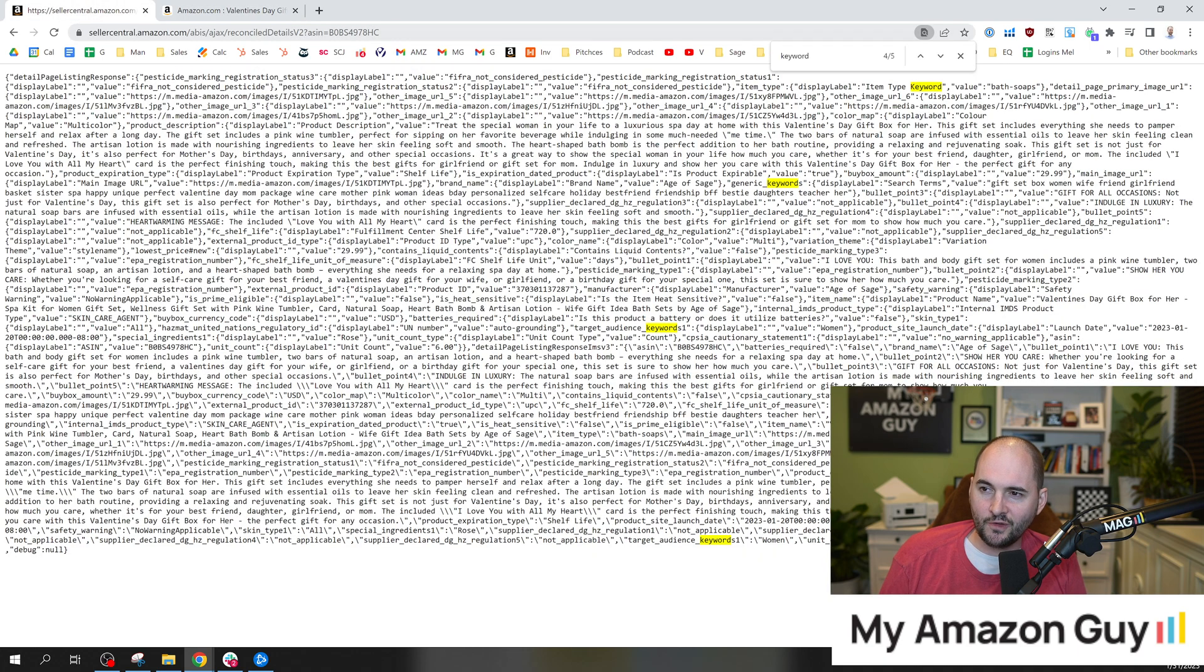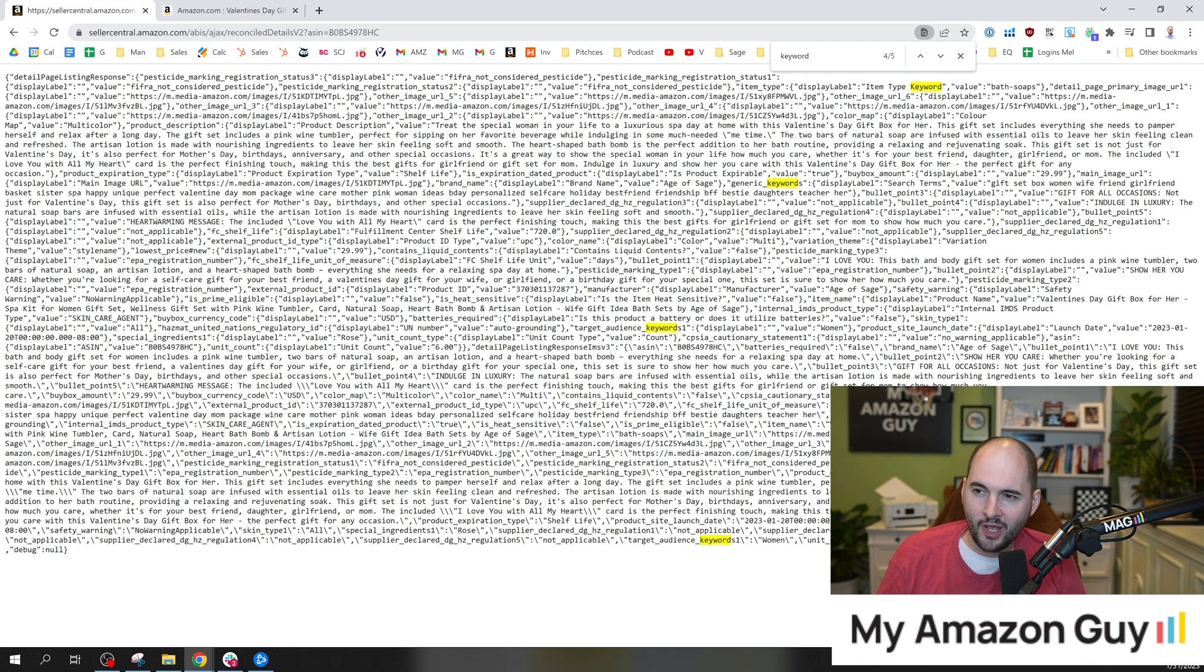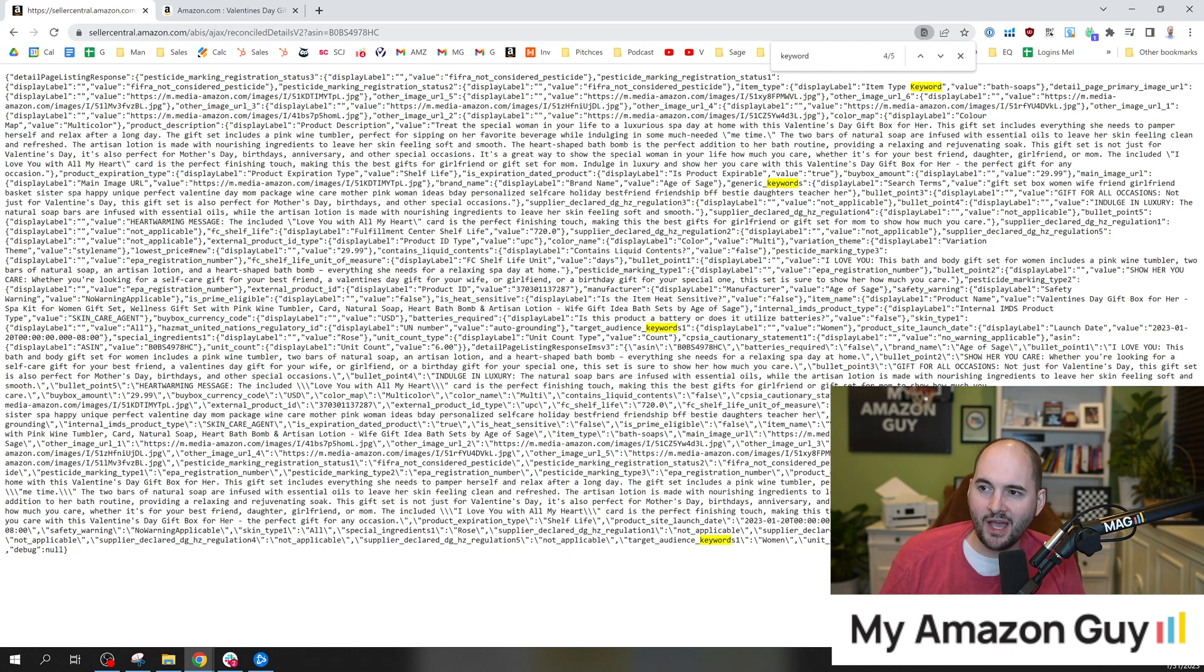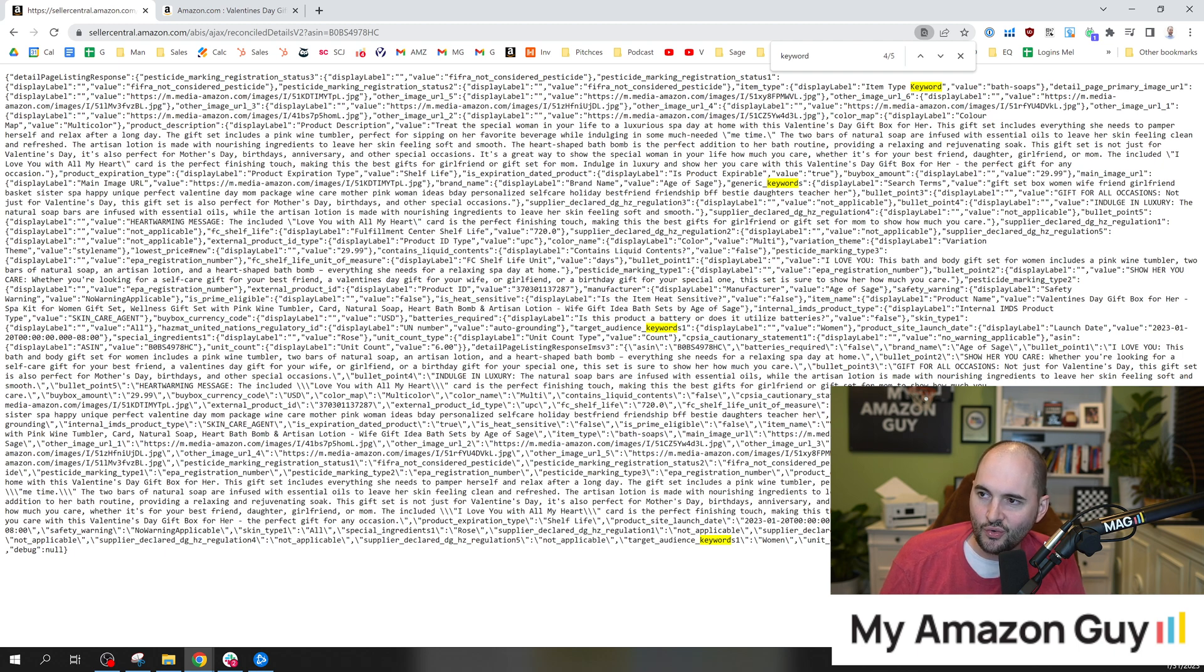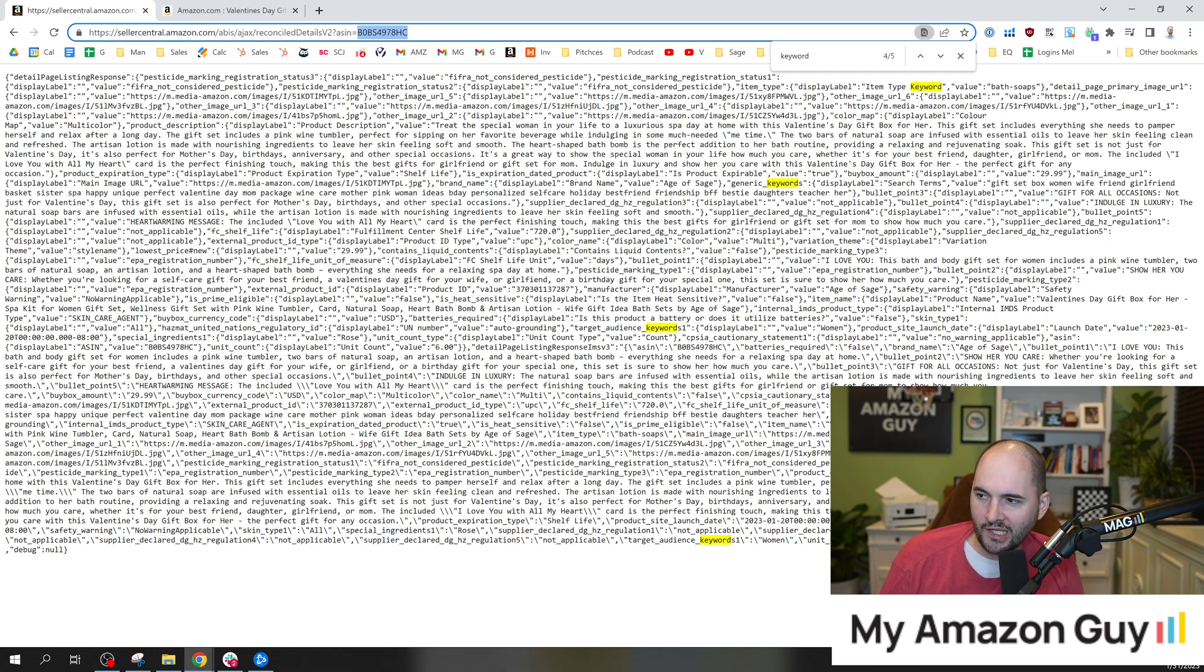All you got to do, type in this URL. We'll put this in the pin comment at the top of my video here. Here's sellercentral.amazon.com slash A-B-I-S slash A-J-A-X slash reconcile details V2 question mark ASIN equals and type your ASIN in right here.